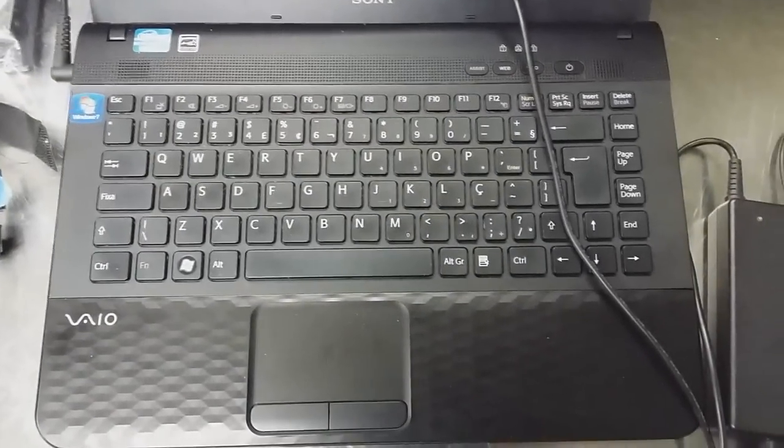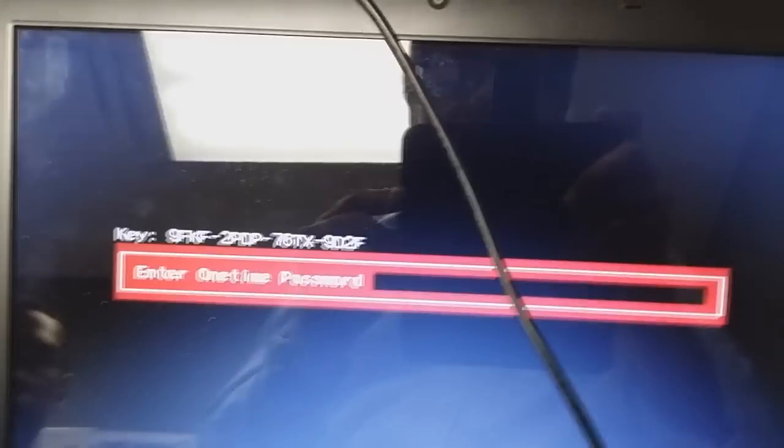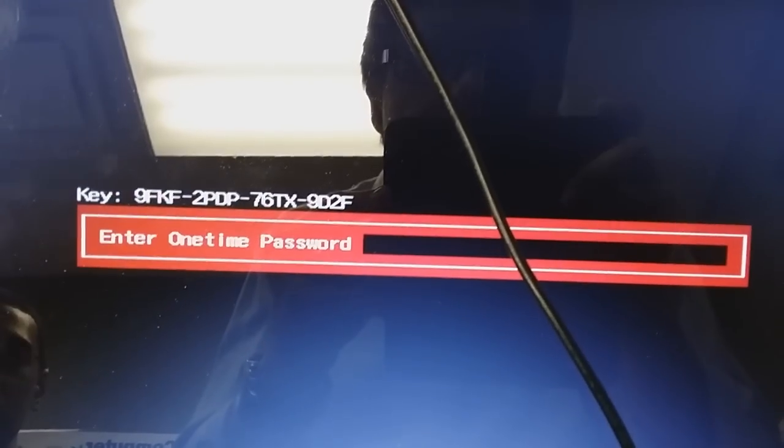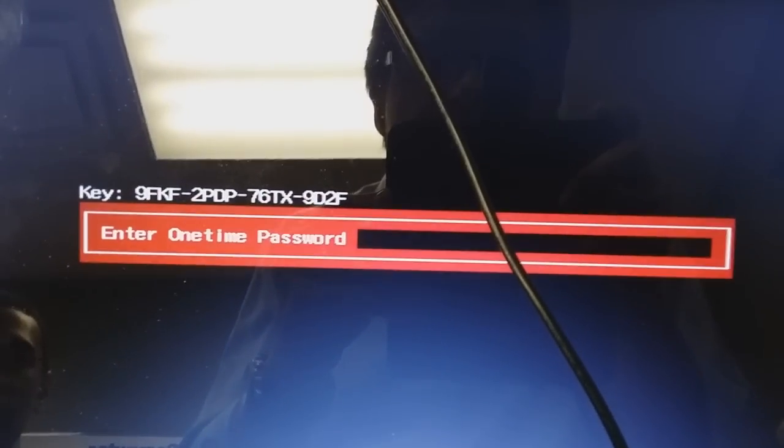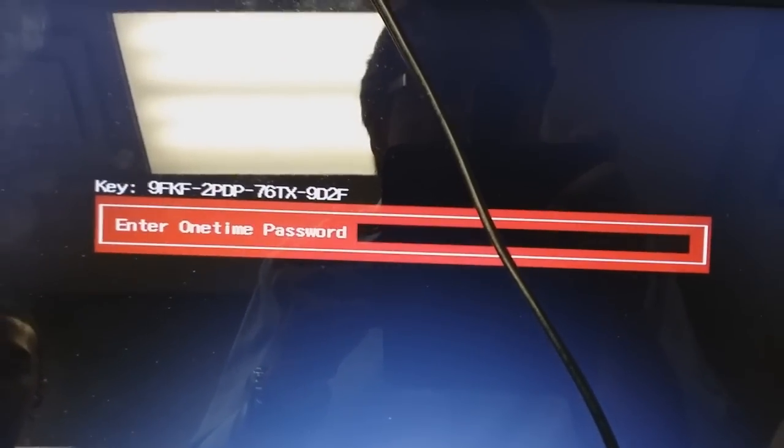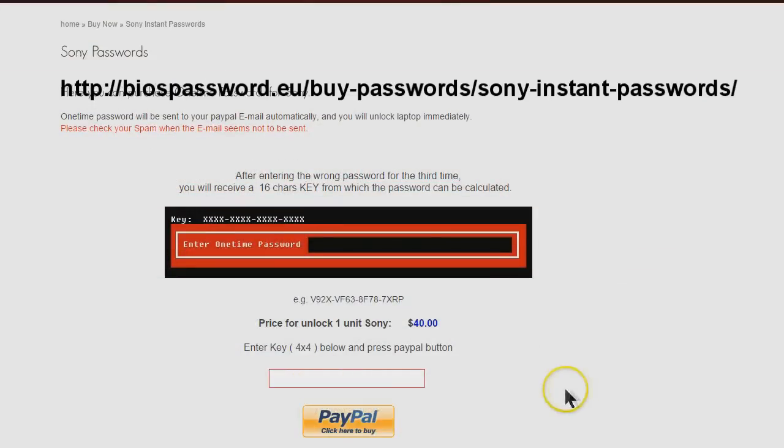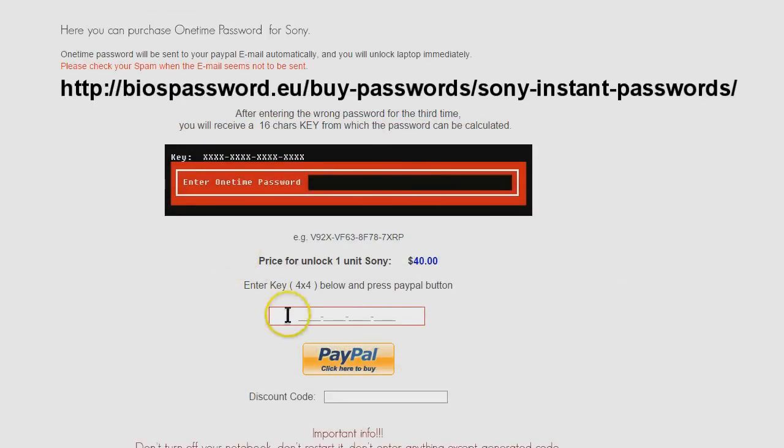Chuck from Computer Care Clinic here with today's tip. Had a person bring in a Sony. Someone set a BIOS password, couldn't remember it. The only way to remove these is to call Sony, but you have to be the original registered owner. This thing had passed hands a couple of times and nobody knew what was what.